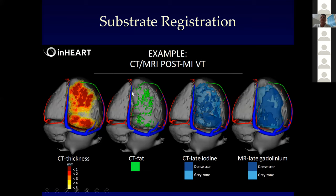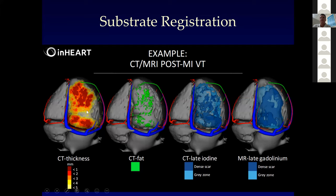CT fat — this is often a predictor of a difficult ablation. Frank Bogan and Hubert Cochet had a nice paper describing this recently. CT iodine imaging showing dense scar and gray zone. Often there's some discordance between wall thinning and late iodine, and that can also be concerning. It's almost identical to MR. The topology of this scar perhaps gives a better sense of at least an ischemic substrate from wall thickness.